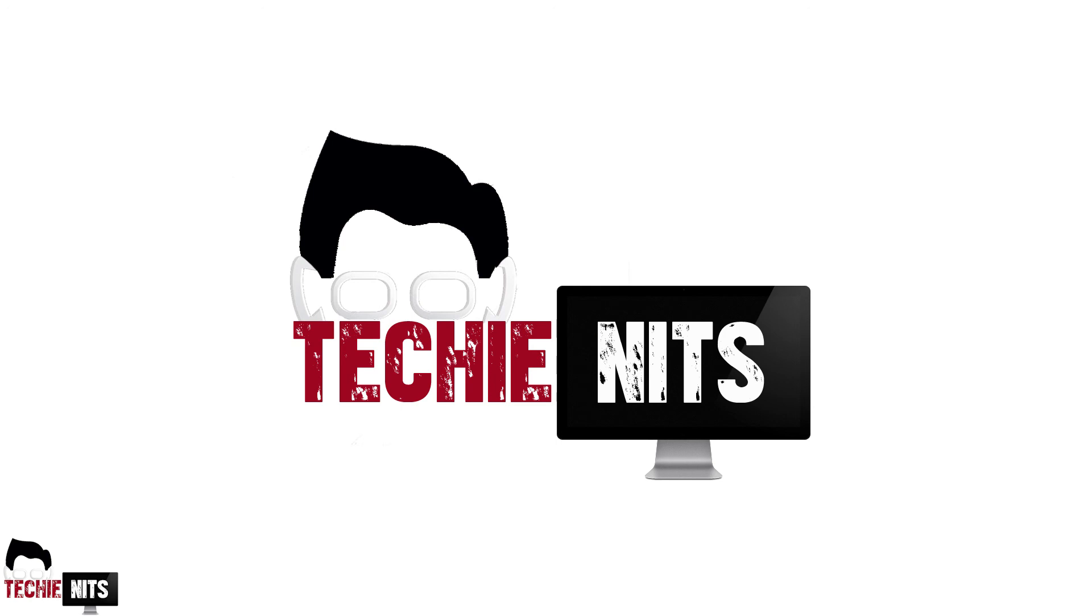I hope this video has helped you. Please do subscribe my channel. Until next video, it's bye from TechieNits. Thank you.